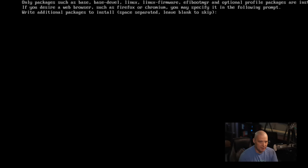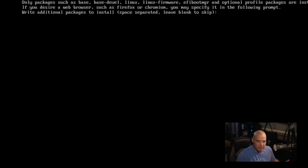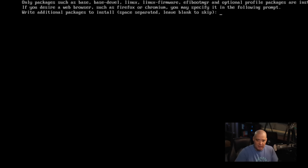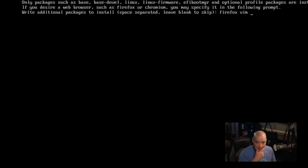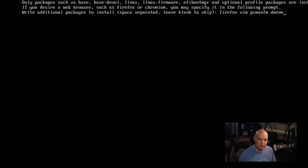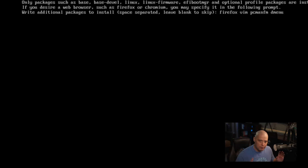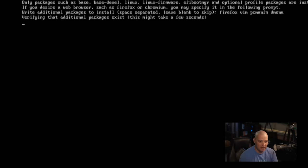Additional packages. It's going to install all the packages in base, base devel, Linux, Linux firmware, but if you desire anything else like a web browser, they need to be space separated. So imagine you're doing sudo pacman dash capital S, and then you're listing a bunch of packages. I know I'm going to need a browser, so let's do Firefox. I know I'm going to need a text editor, Vim. I know I'm going to need a file manager, PCmanFM. I know I'm going to need a run launcher. I don't know if awesome defaults to using Dmenu, but we better install Dmenu just in case.